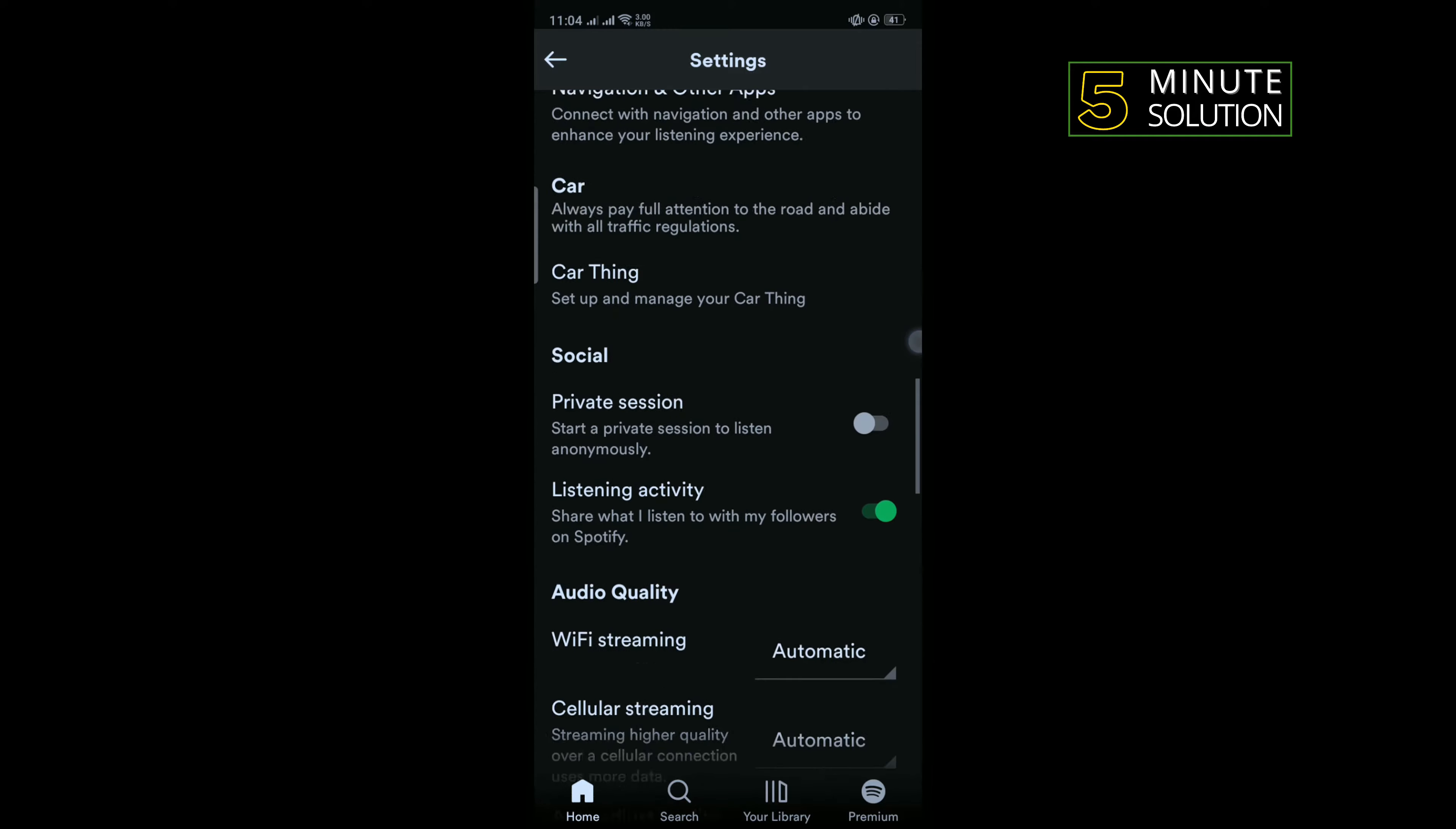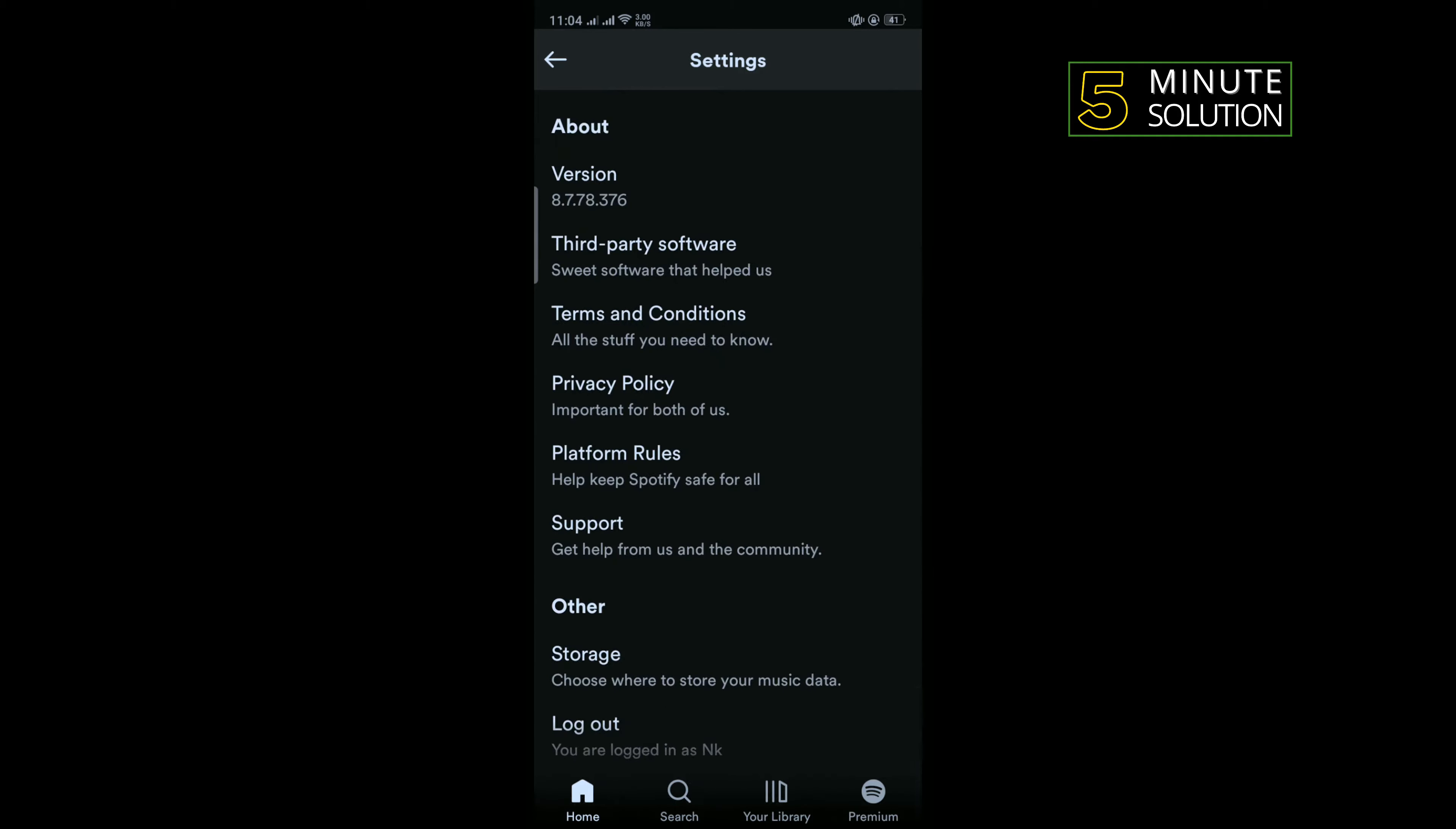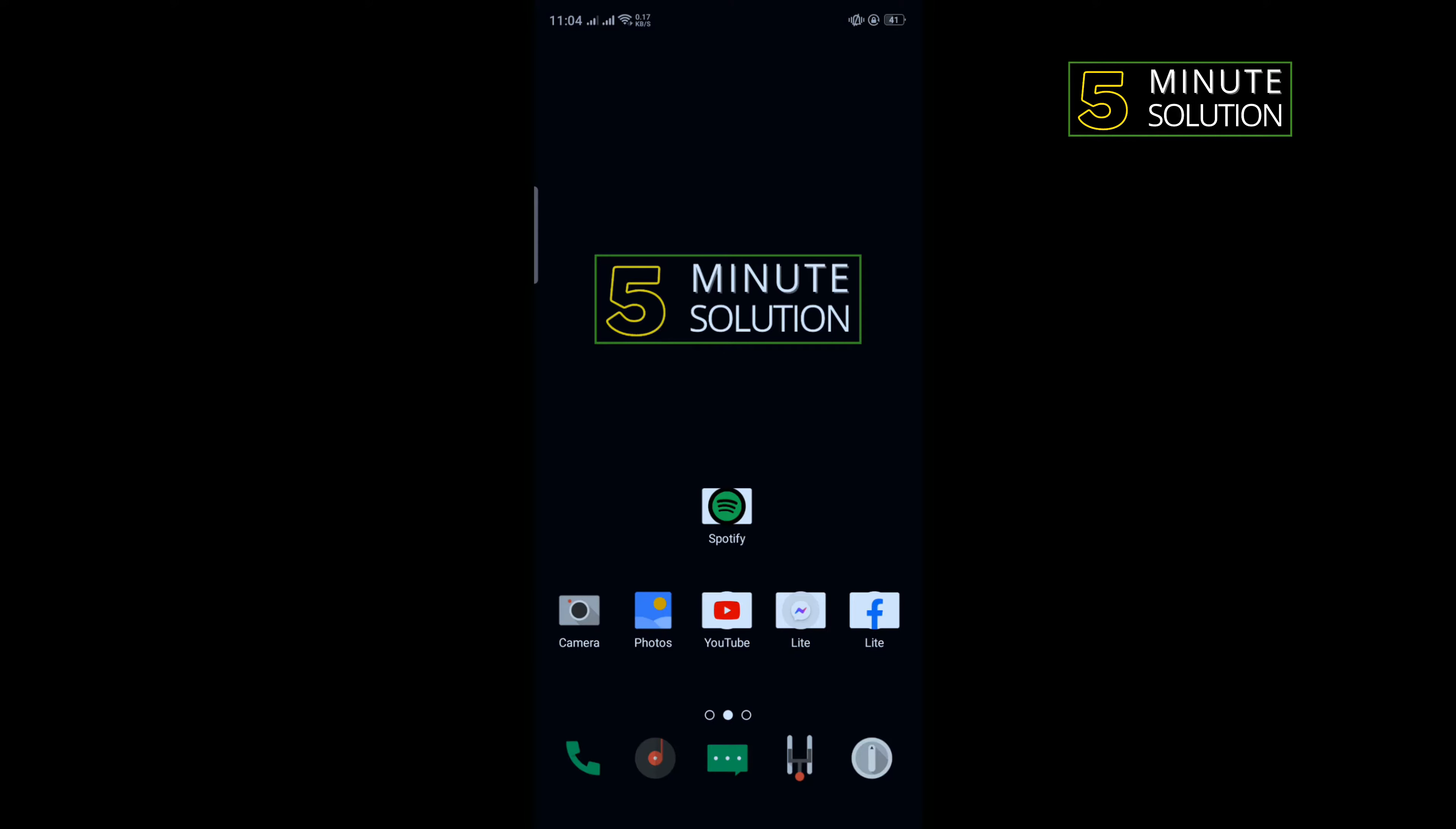Tap on that and once you're logged out, re-login to your account and check if the problem is fixed or not. The second solution is we need to uninstall Spotify.